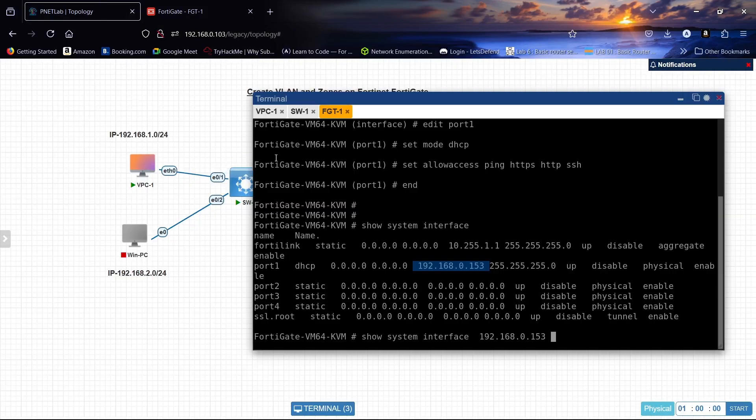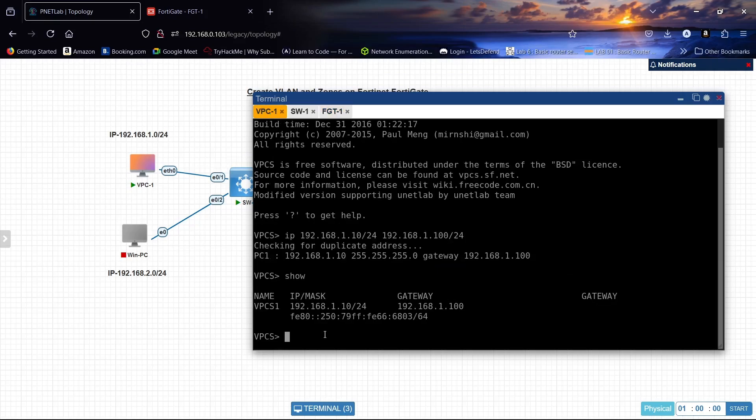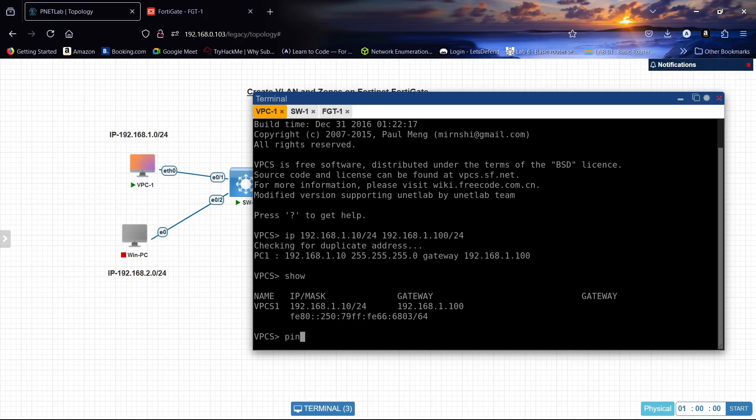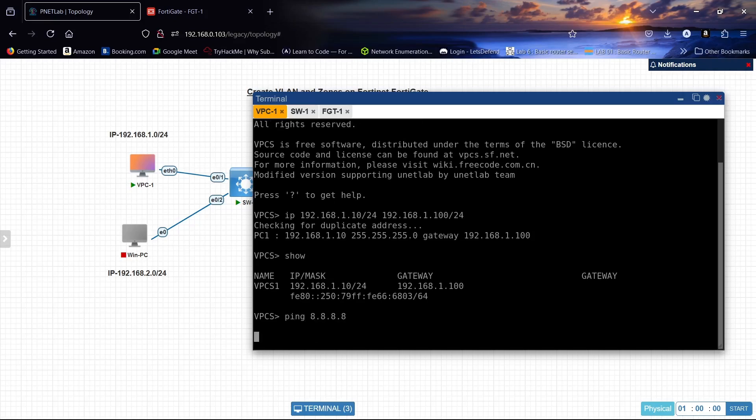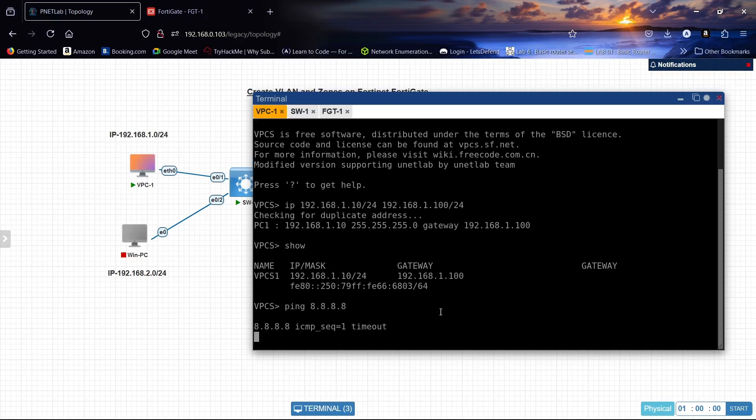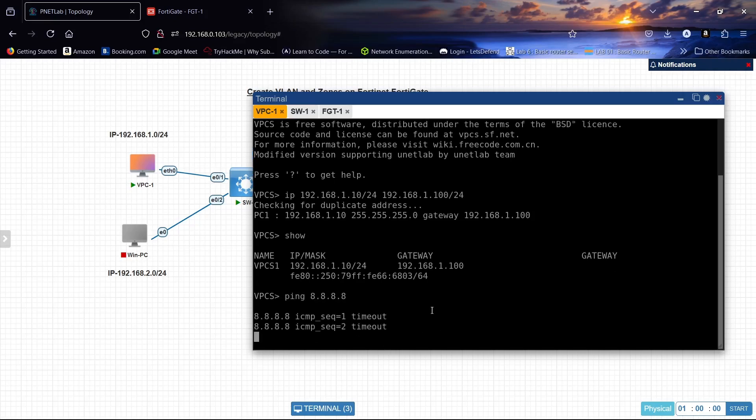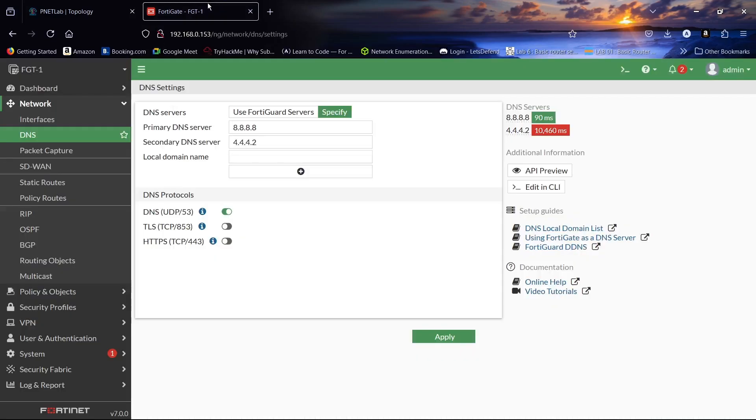So now let us check. PC1 can ping the internet. Ping 8.8.8.8, it can't because we have to configure the firewall policy.